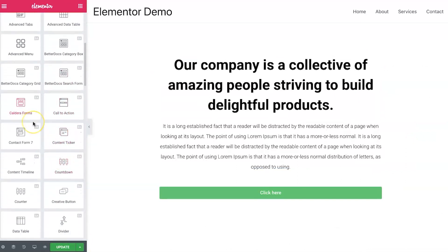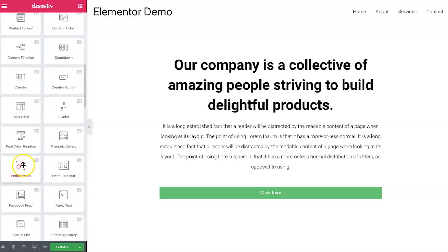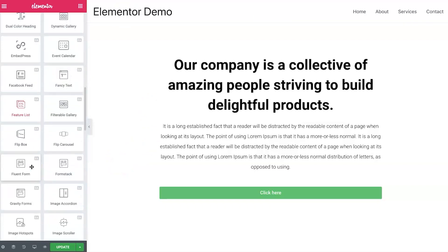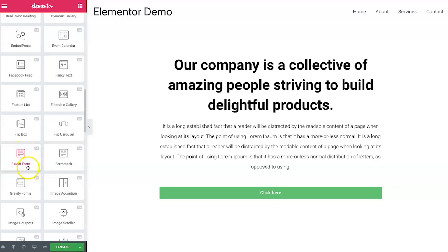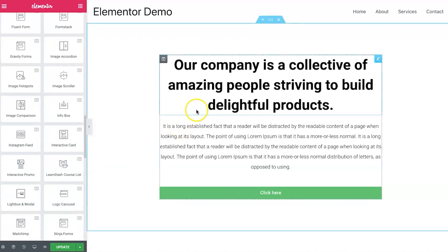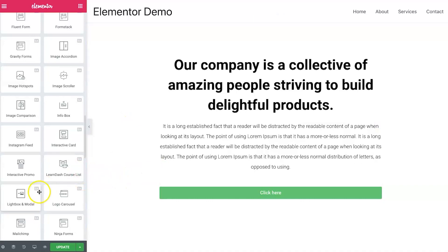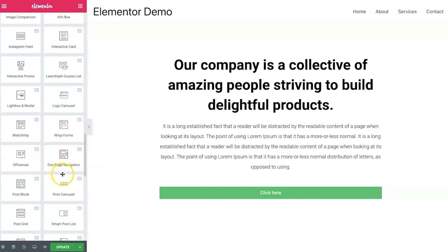Another really interesting thing with Essential Add-ons is they connect to so many other platforms. They integrate with Caldera Forms, Contact Form 7, Embed Press, Fluent Form, Form Stack, Gravity Forms, Mailchimp, Ninja Forms — loads of different form builders you can actually integrate here easily without any back-end editing, which makes it so much easier.